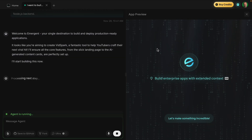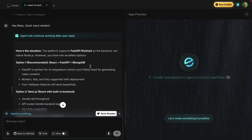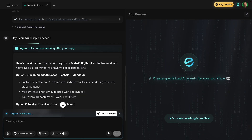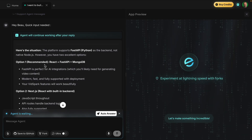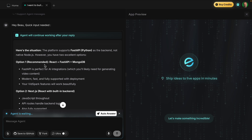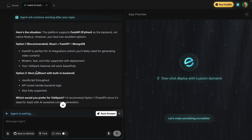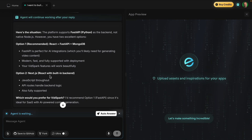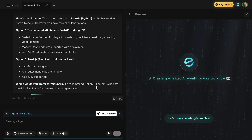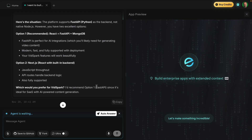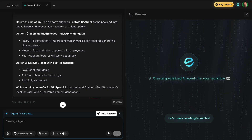Now it's waiting and giving me some input — basically asking which direction I want to go: React with FastAPI and MongoDB, or Next.js and React with a built-in back end. I'm going to go with the recommendation. Notice I didn't even really mention databases or APIs — I'm letting the agent plan the architecture.